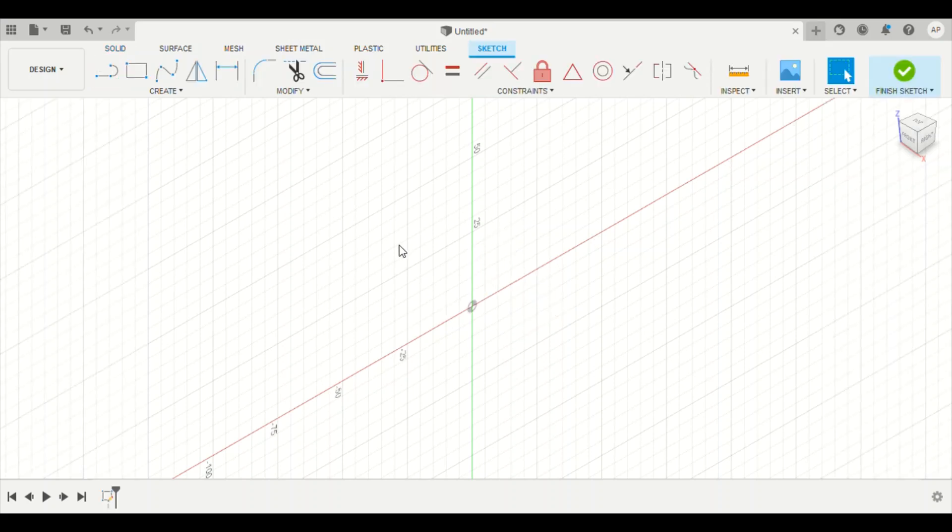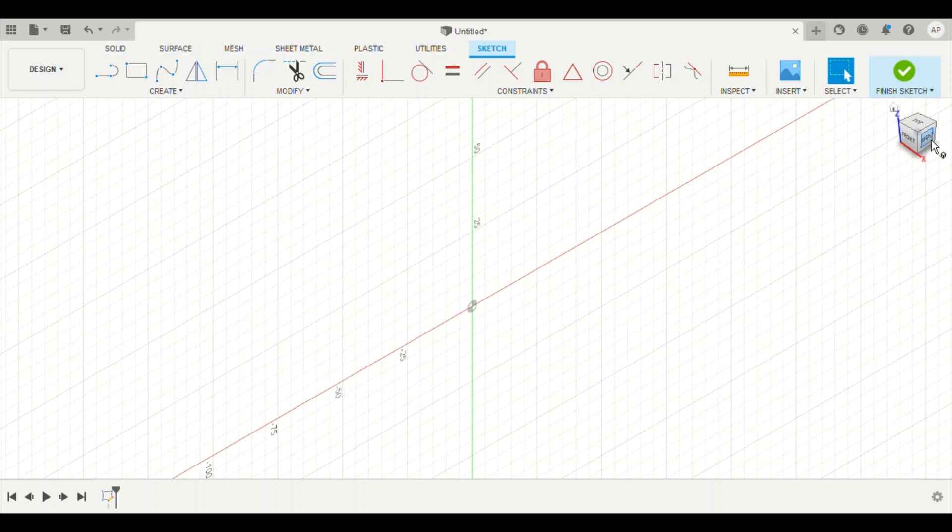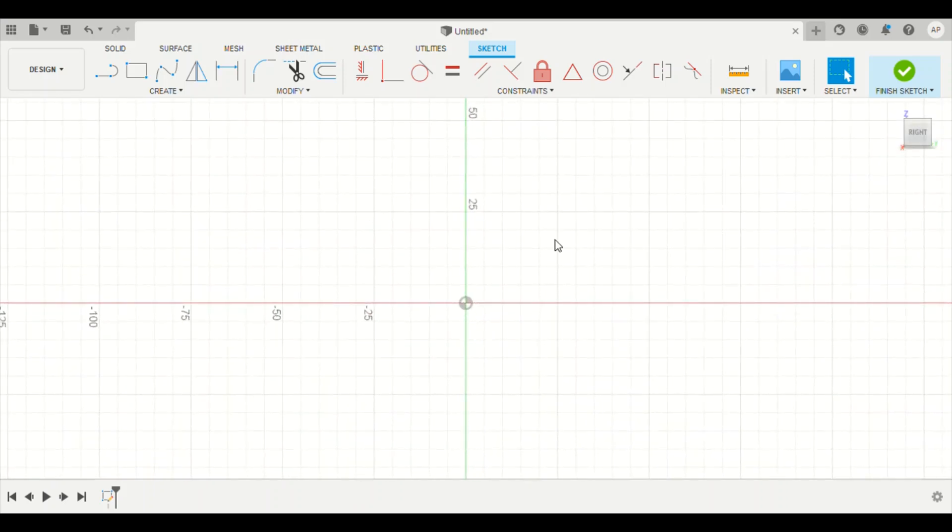Some of your screens will change to actually view the right plane. Mine did not. So if yours does what mine just did, just come over here and click on the right view. And this is what you should see.